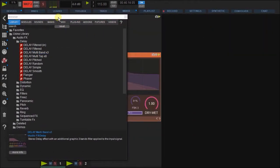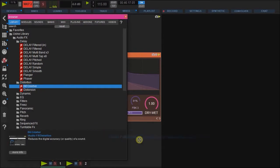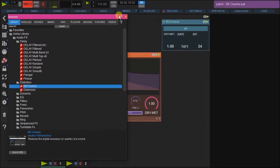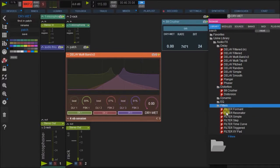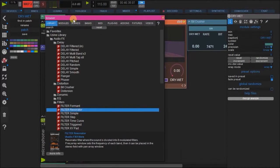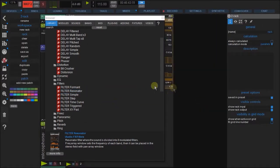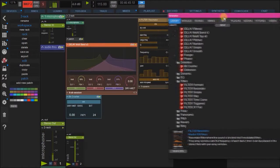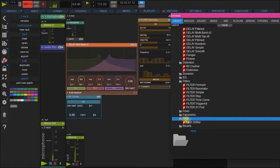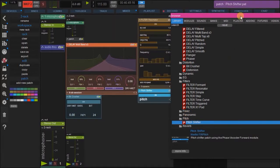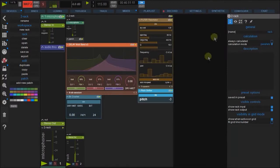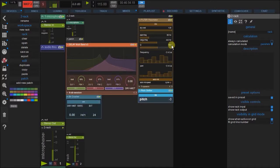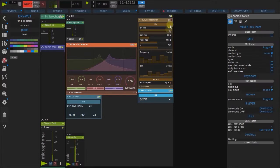Let's put in a distortion, resonator filter. And let's add in a pitch shifter also here. Okay. So we have all of these effects. One, two, three, four happening in parallel.